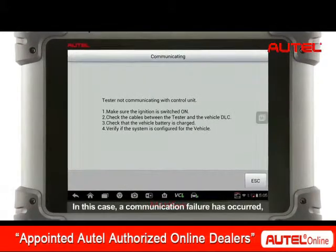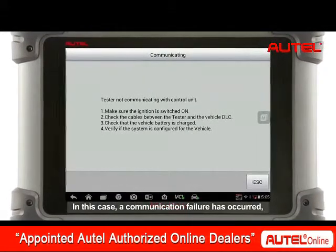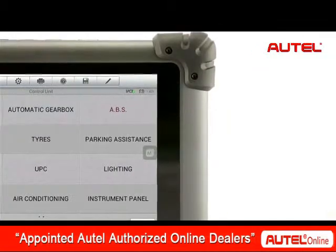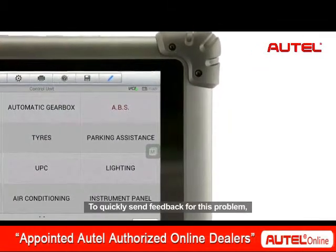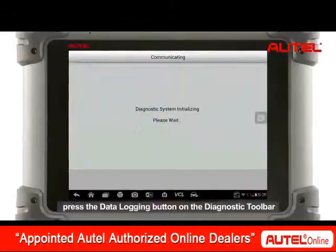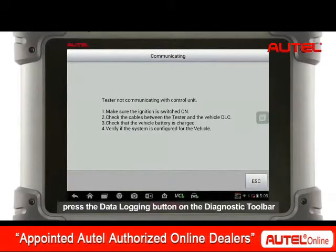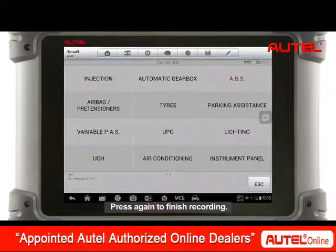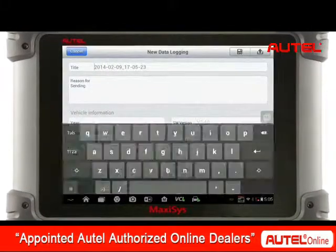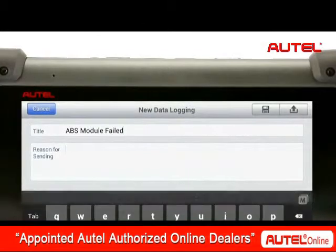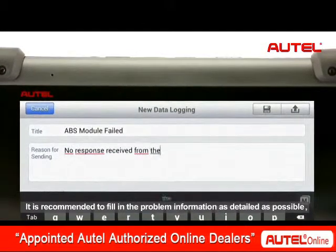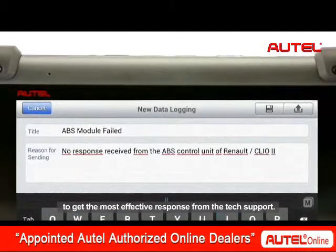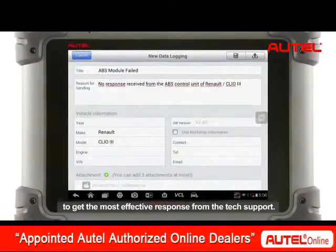In this case, a communication failure has occurred and an error message is displayed. To quickly send feedback for this problem, press the data logging button on the diagnostic toolbar to start recording the last operation. Press again to finish recording. It is recommended to fill in the problem information as detailed as possible to get the most effective response from the tech support.